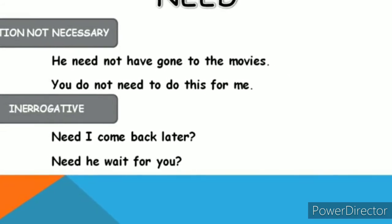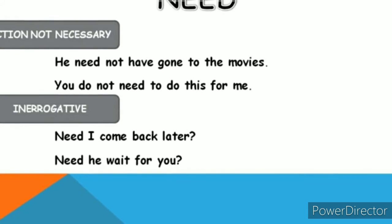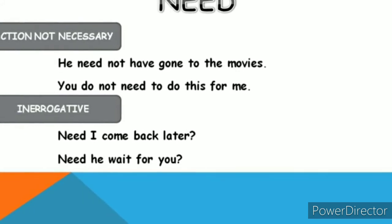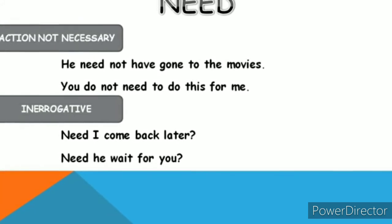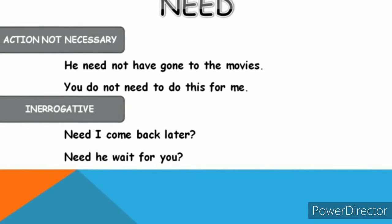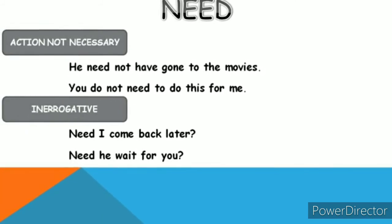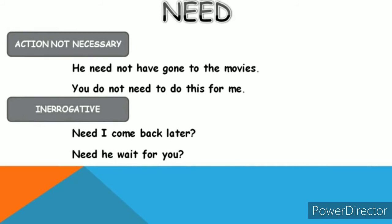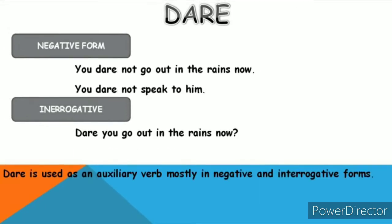Next is Need. You can understand the meaning. Need — we can use it as the main verb, but we have seen a semi-modal type as well. Need represents necessity. For example: I need a cup of coffee.